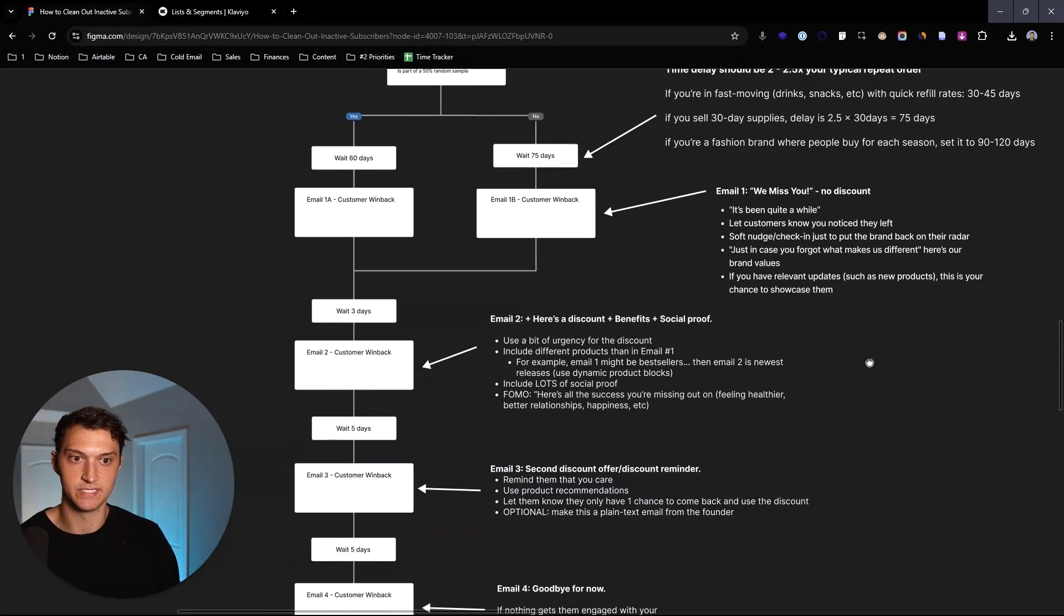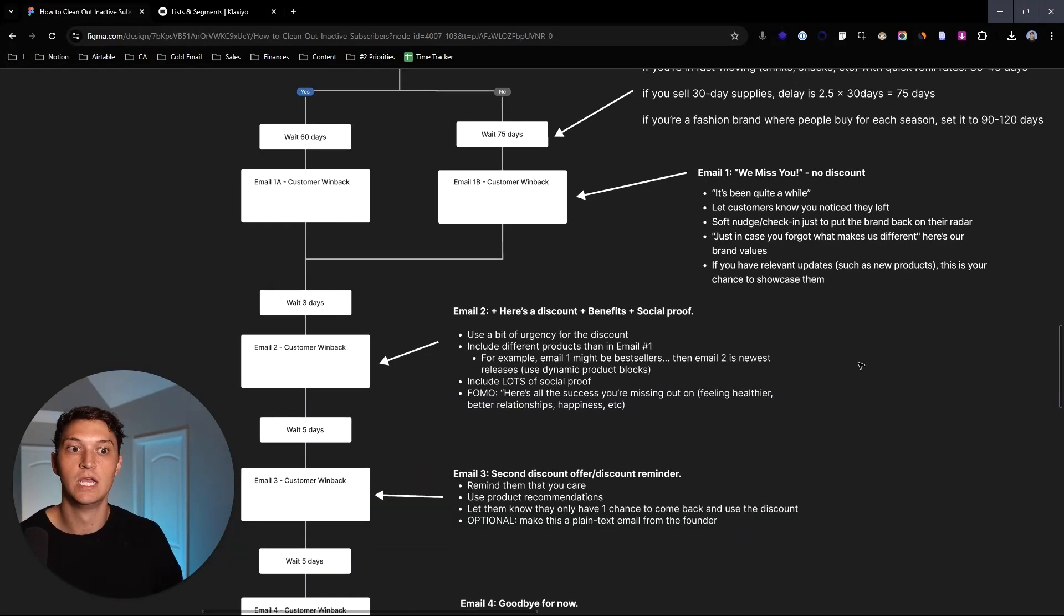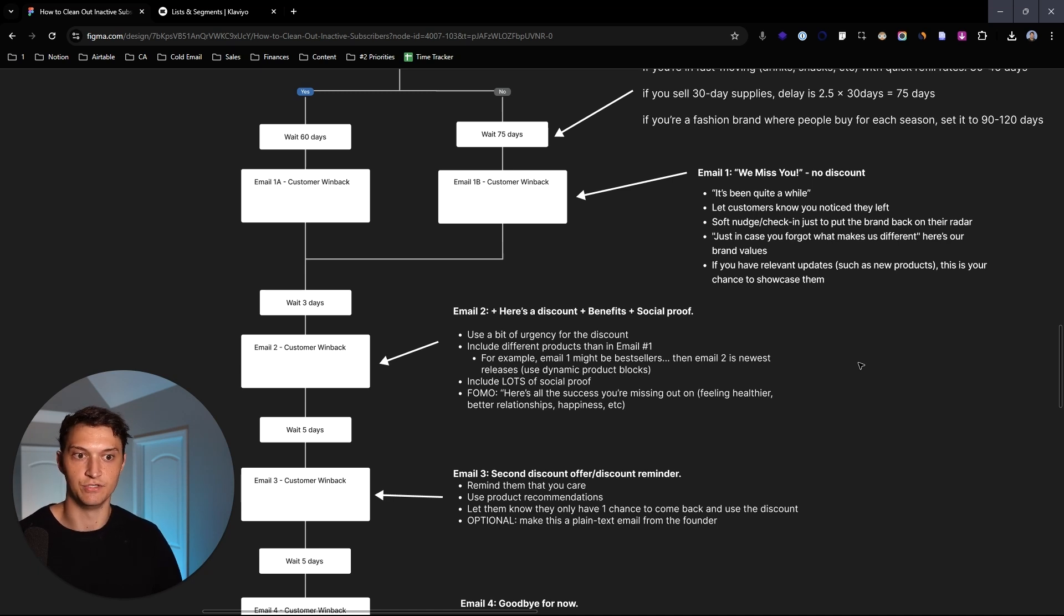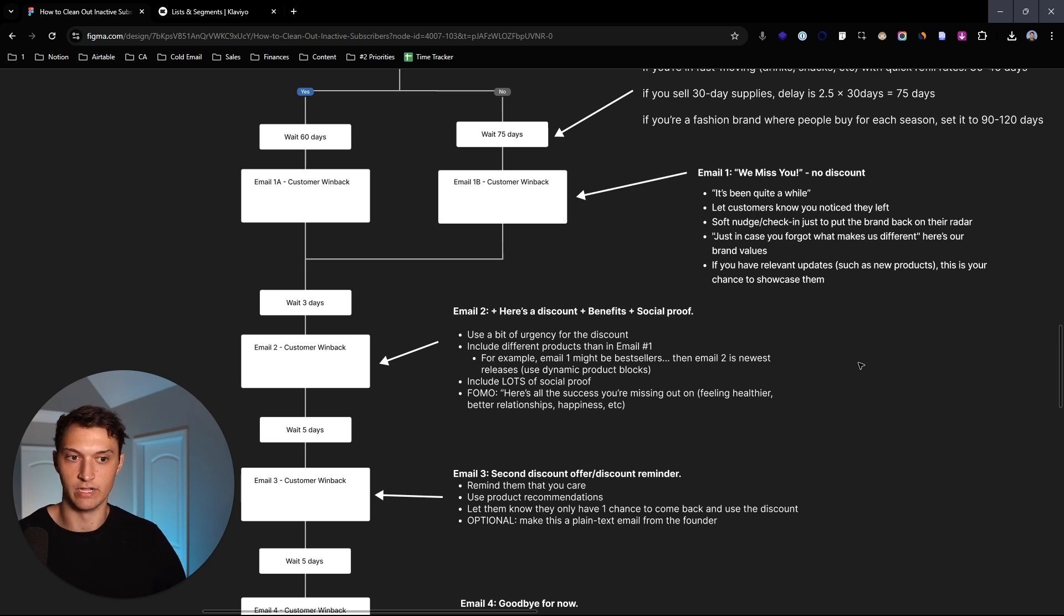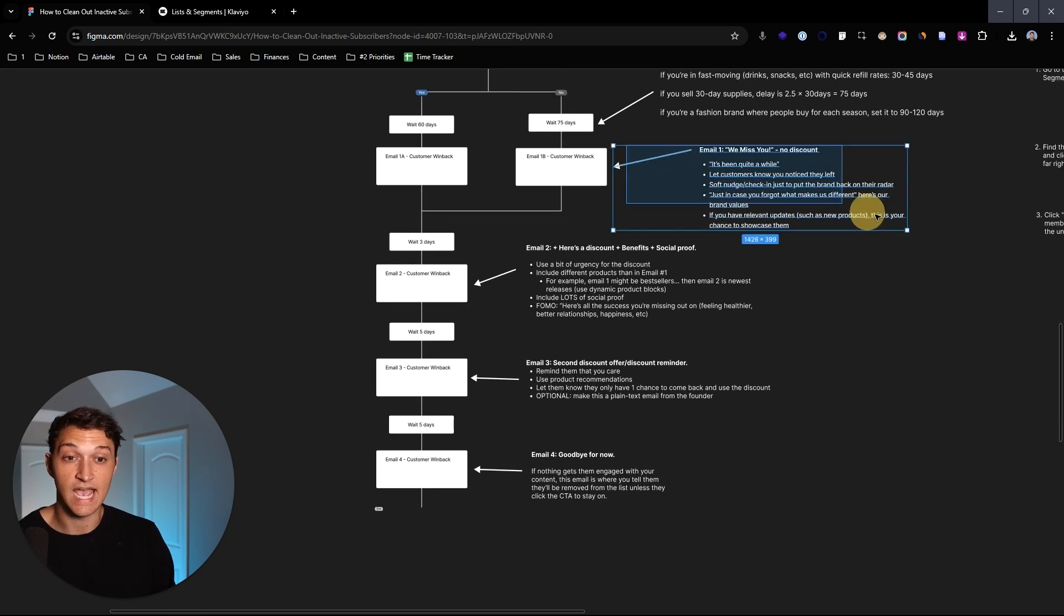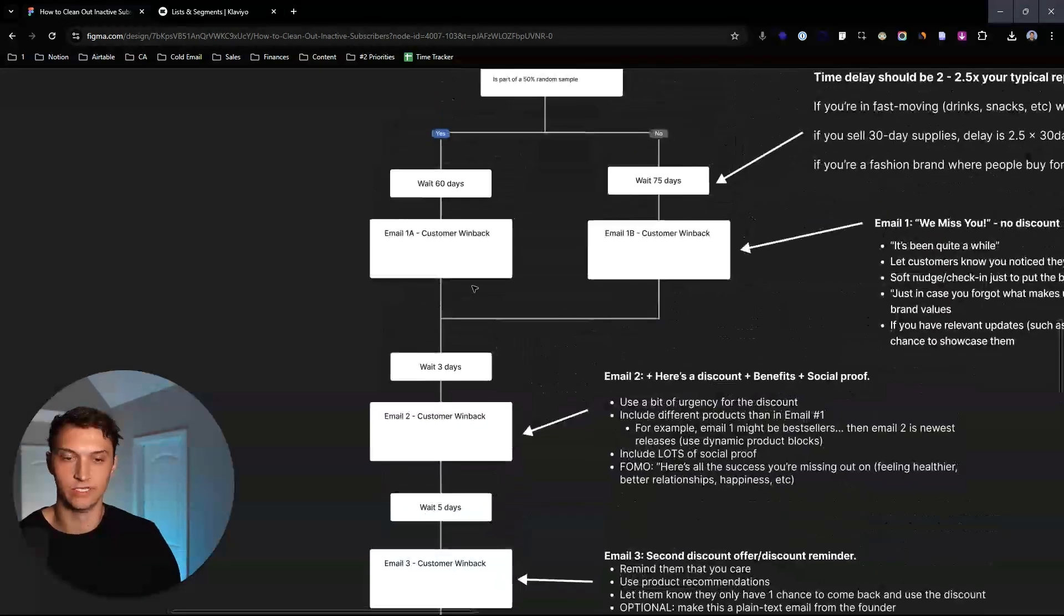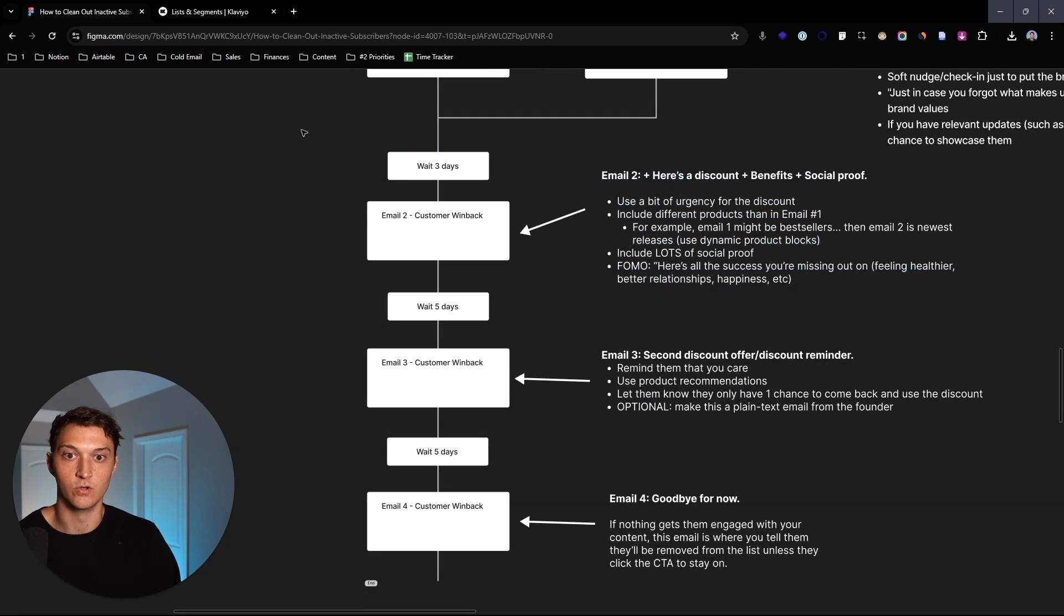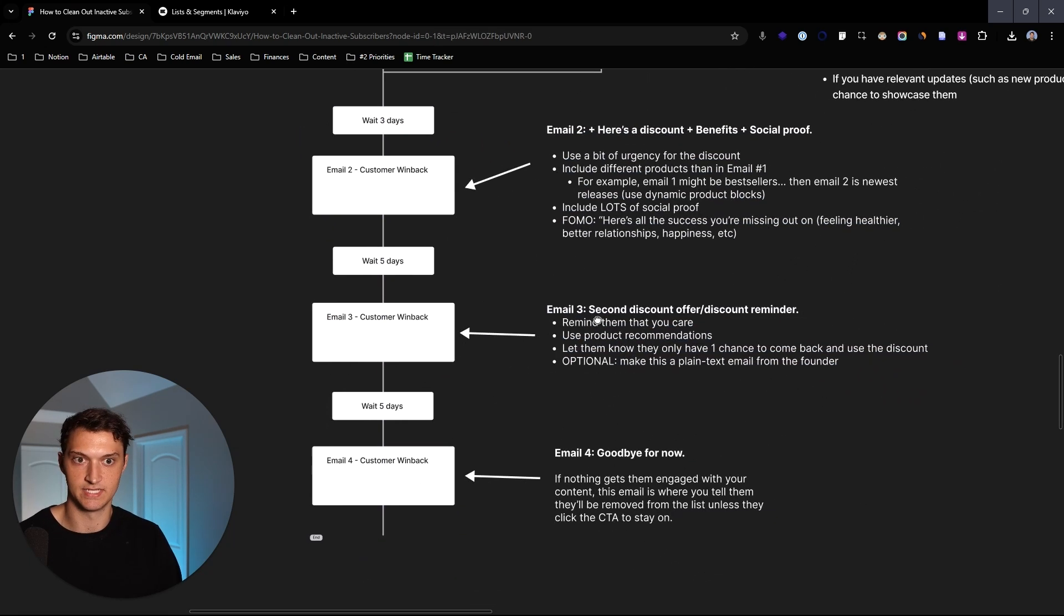Usually we just set up two that we think are around when we would consider someone unengaged after they place an order. And so this email number 1A and 1B is exactly the same. And it's basically just saying, hey, we miss you. It's been quite a while. We want to let people know, hey, we noticed you left. It's just a quick nudge and just saying, hey, in case you forgot what makes us different, here's our USPs. And if you have any relevant updates, like new products, this is exactly where you should showcase them. What we like to typically do is have no discount for this particular email.